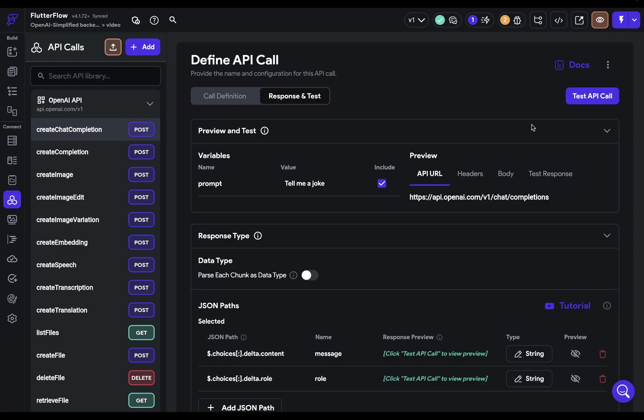So let's come back to our API definition. And we've created that data type. Now we need to tell Flutter Flow to parse the response we received back as that data type. And we do that down here. Now, there's something here that you can easily trip up on. So remember this.